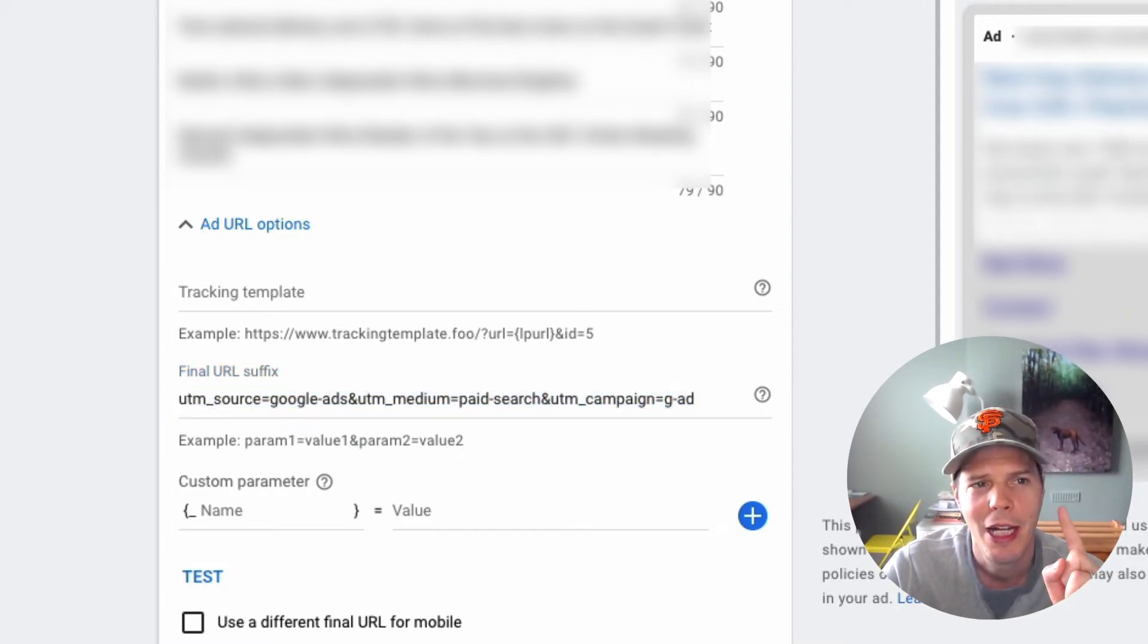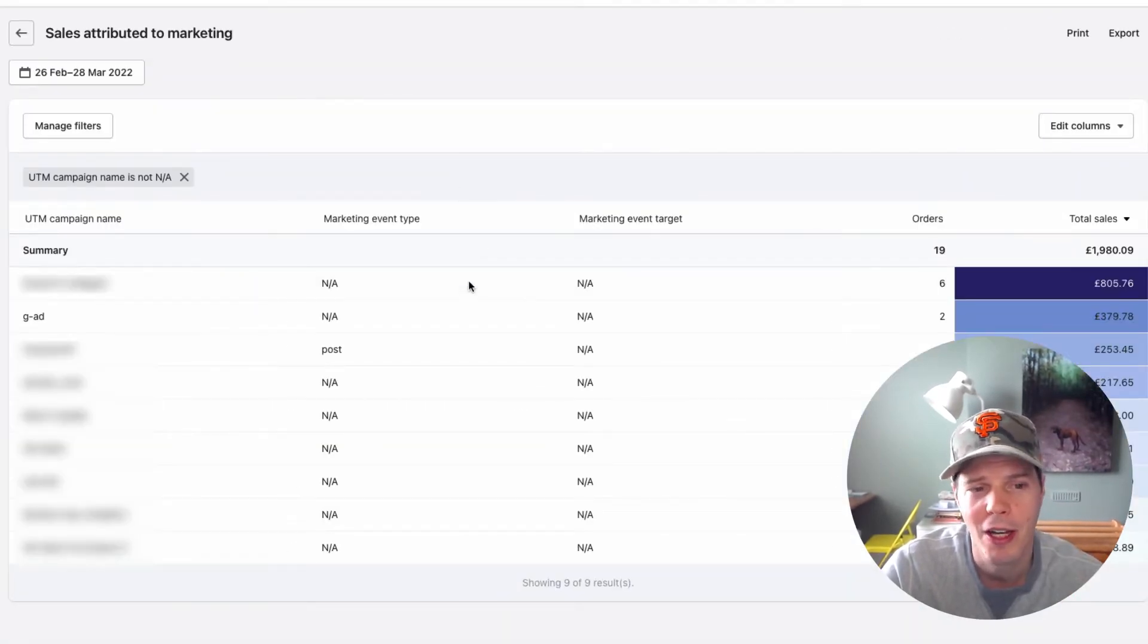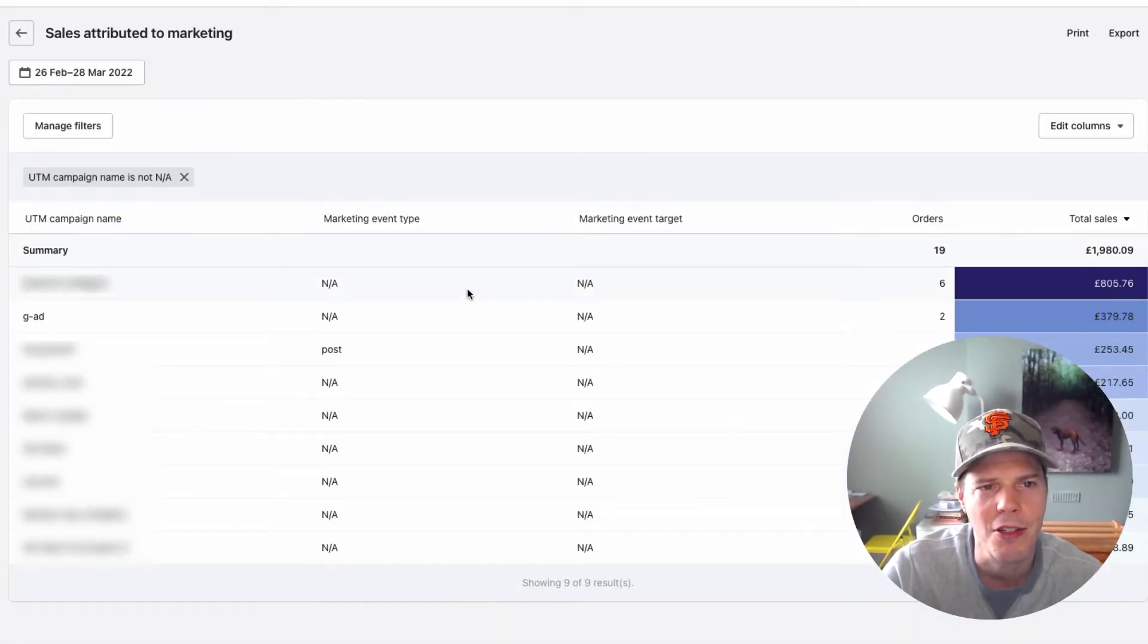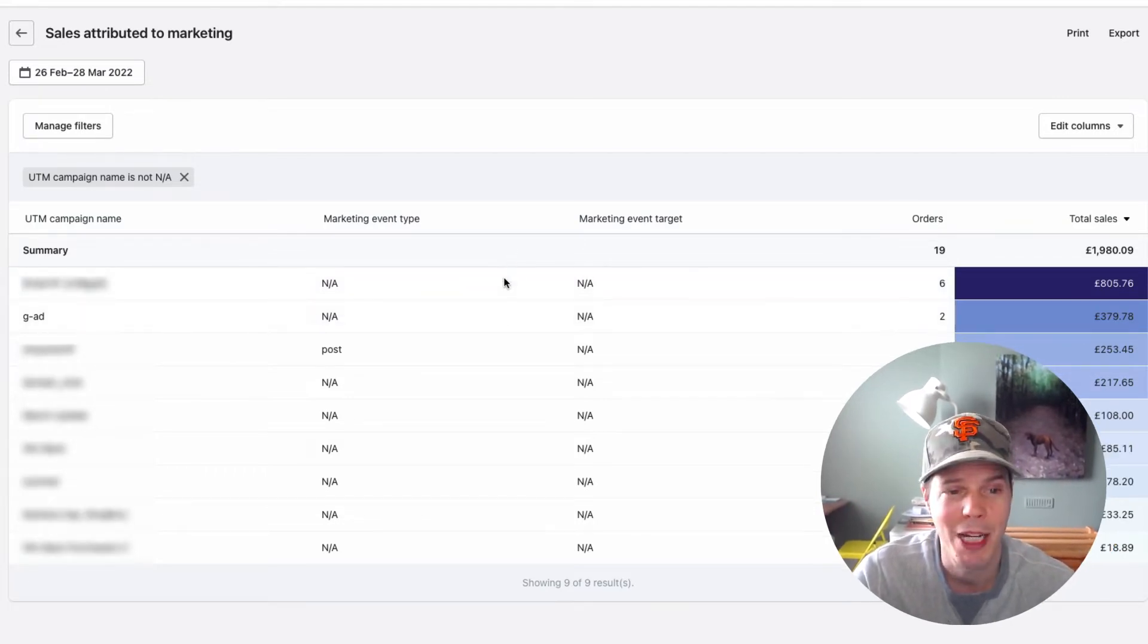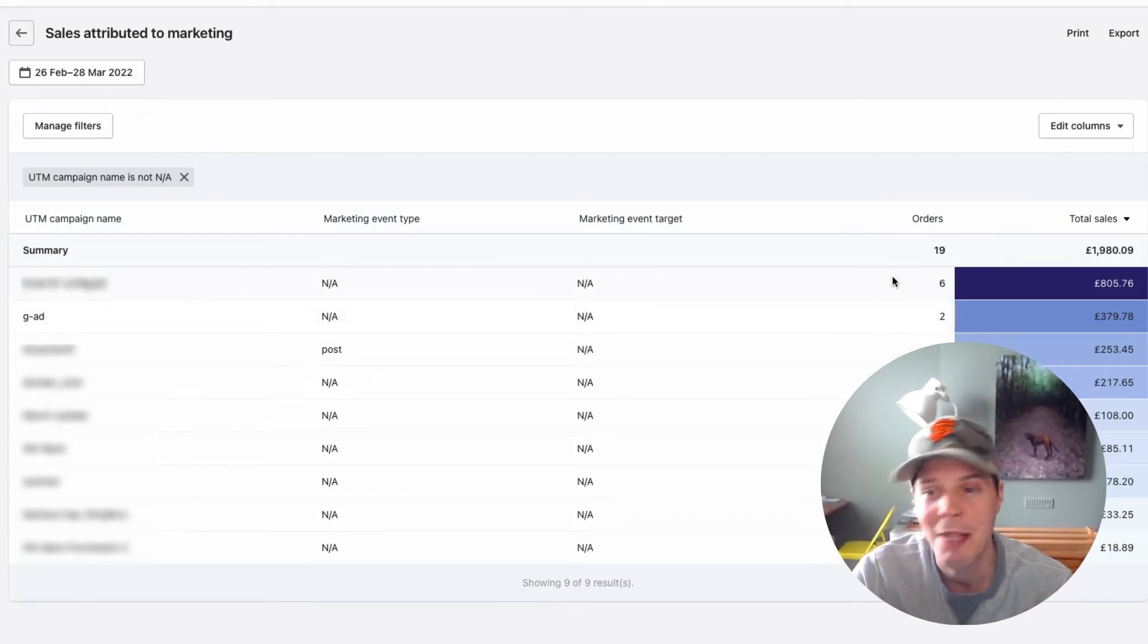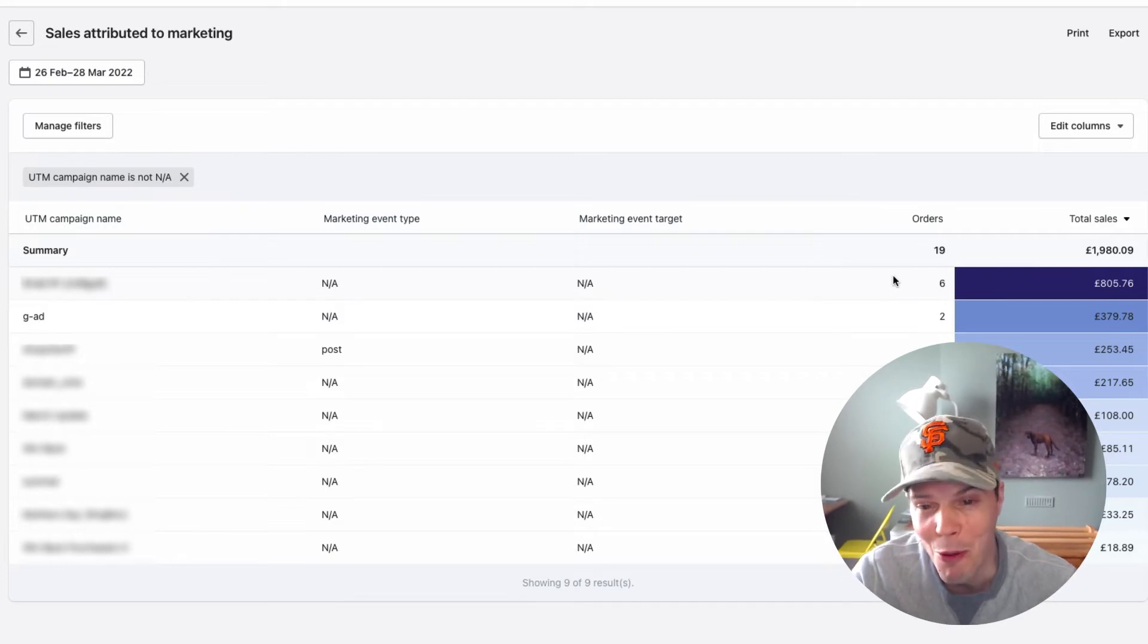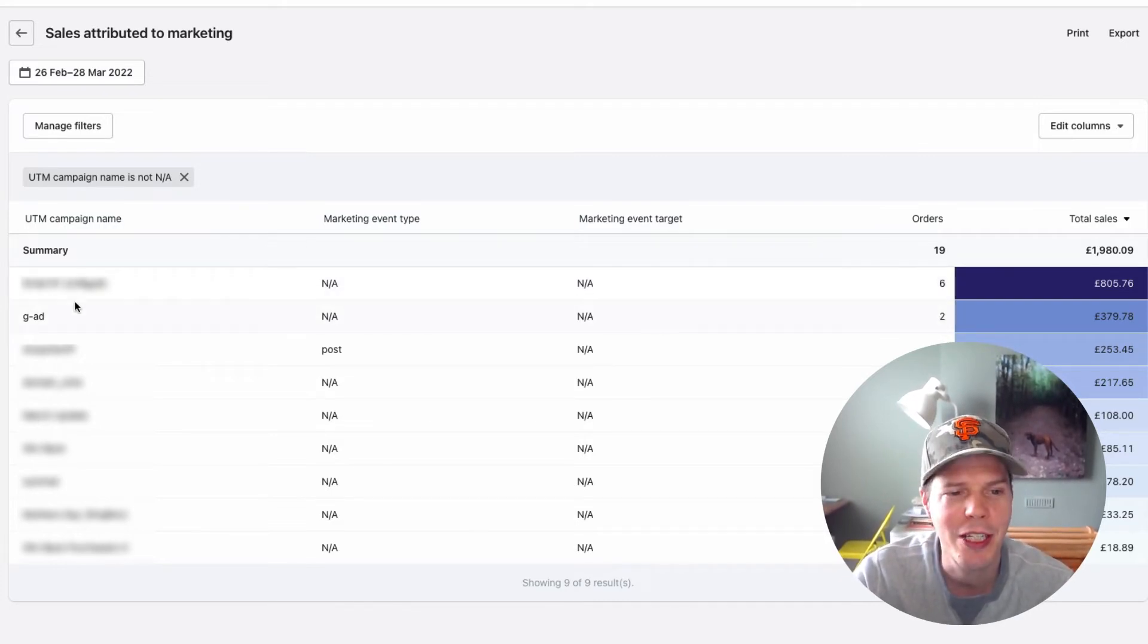So now if I jump to Shopify, inside of Shopify here, you can see we're on the sales attributed to marketing page. Now, one thing about this page, which is really poor, not poor, it just hasn't maybe even thought about yet. But these orders, you can see,